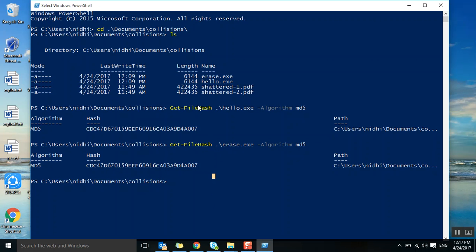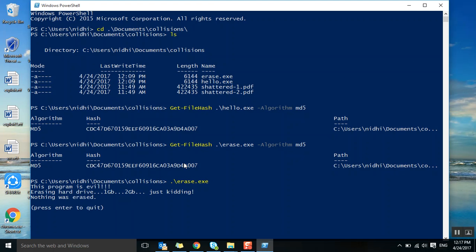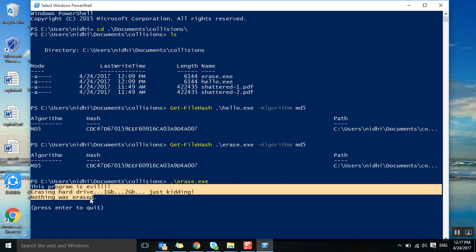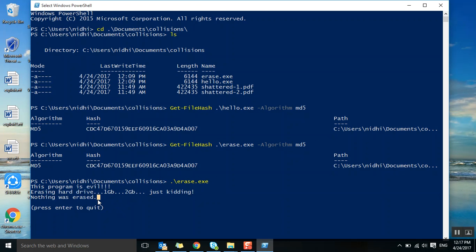It doesn't mean that both are the same files. Let's execute one. If you see, this program is evil - erasing hard drive 1GB, 2GB, just kidding nothing was erased. Press enter to quit.